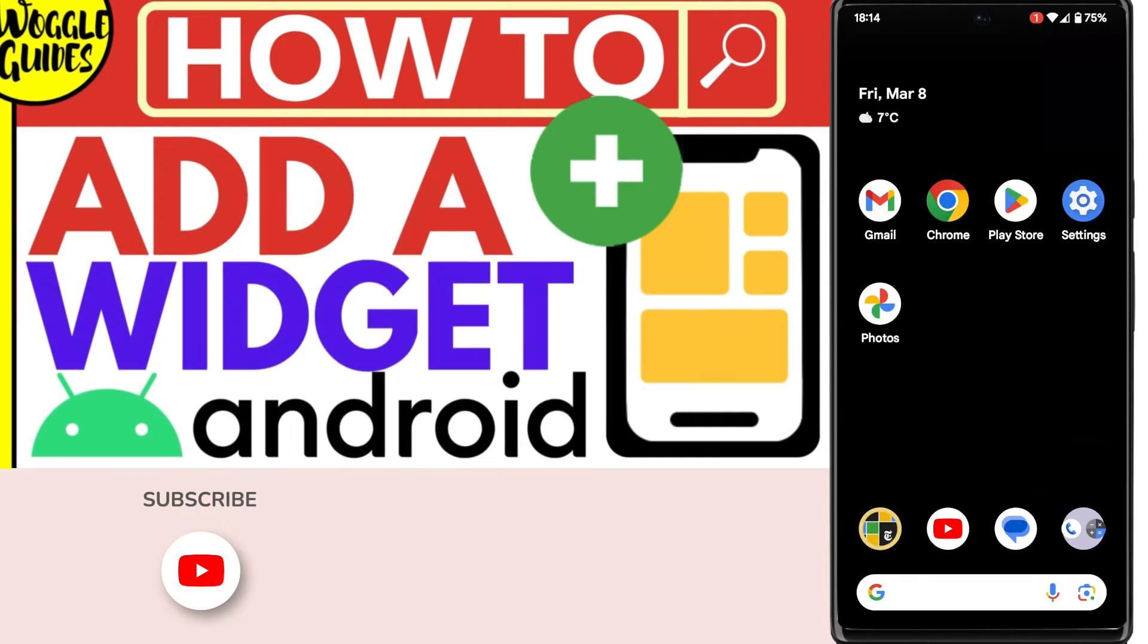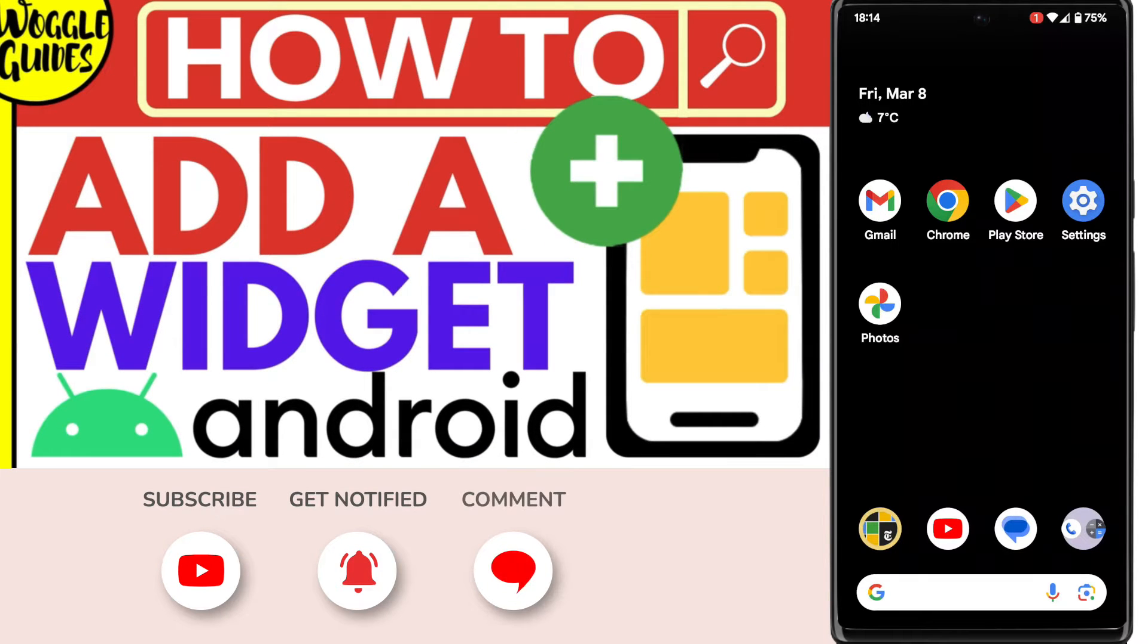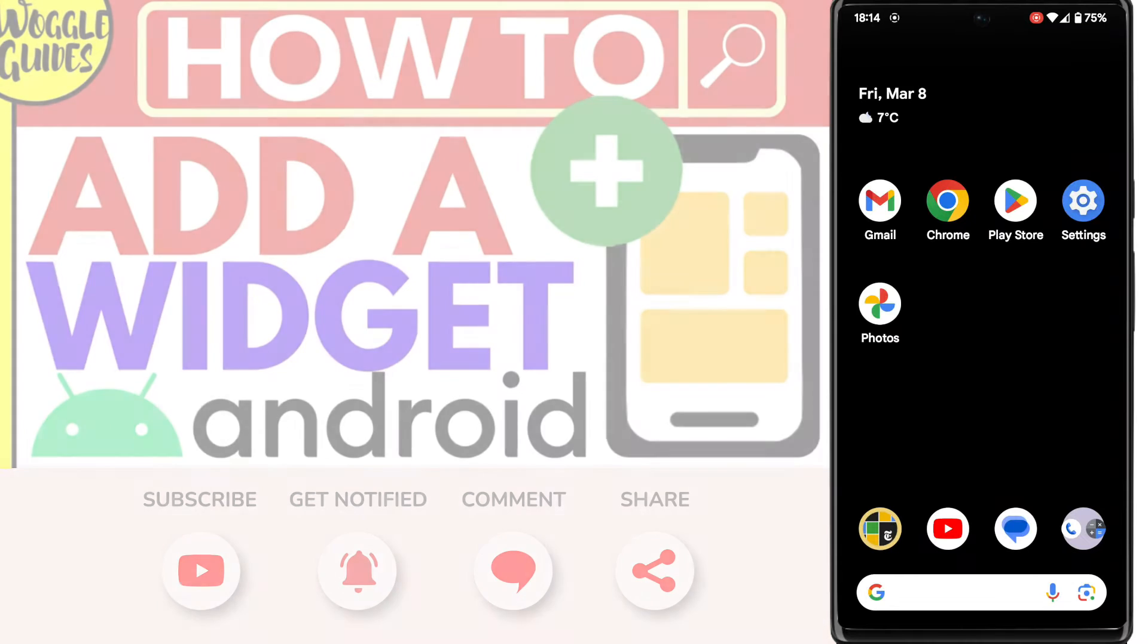Welcome to Woggle Guides. In this guide I'll explain how you can add a widget to your home screen. Let's get straight into it.